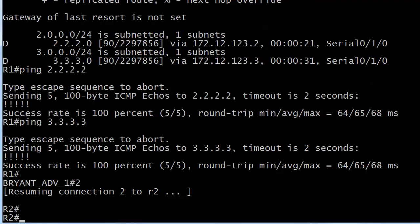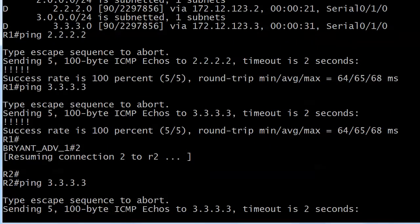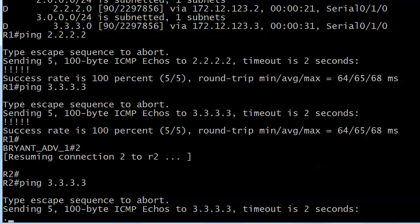Let's take a look. What about our spokes? Can two ping three and can three ping two?